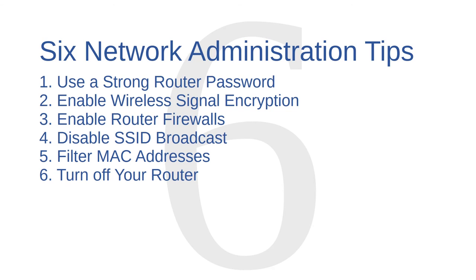Okay, let's review. We've covered six network administration tips: using a strong router password, enabling wireless signal encryption, enabling router firewalls, disabling SSID broadcast, filtering MAC addresses, and turning off your router.